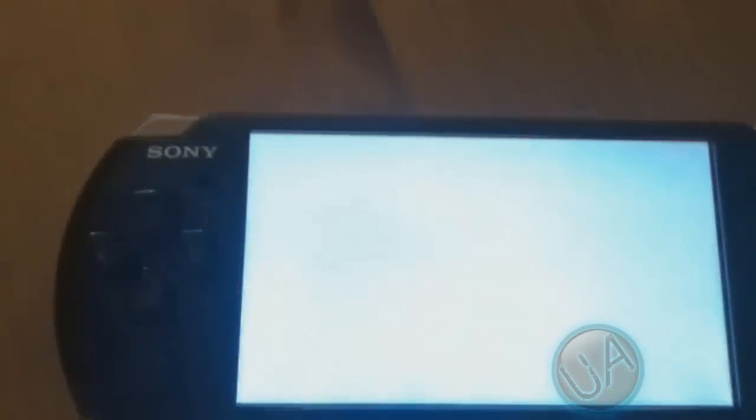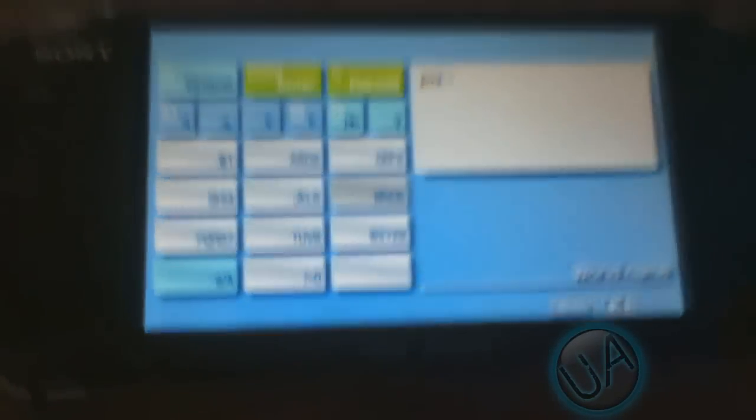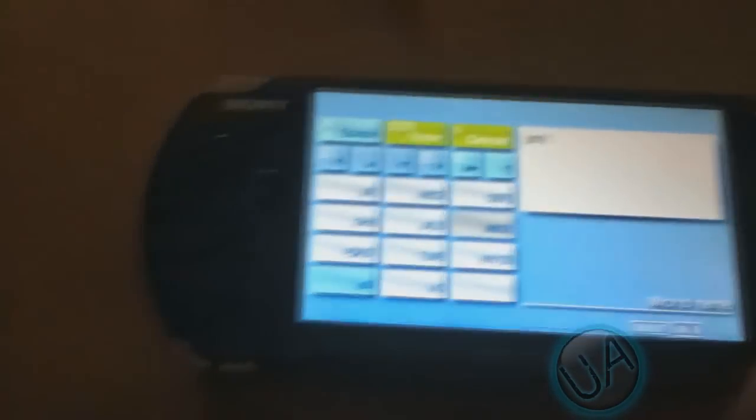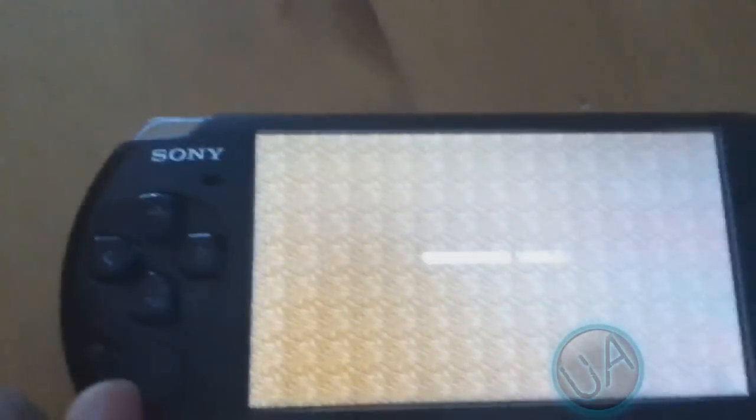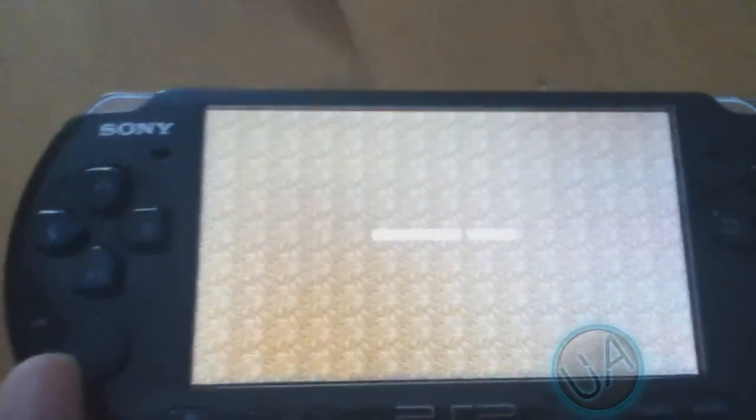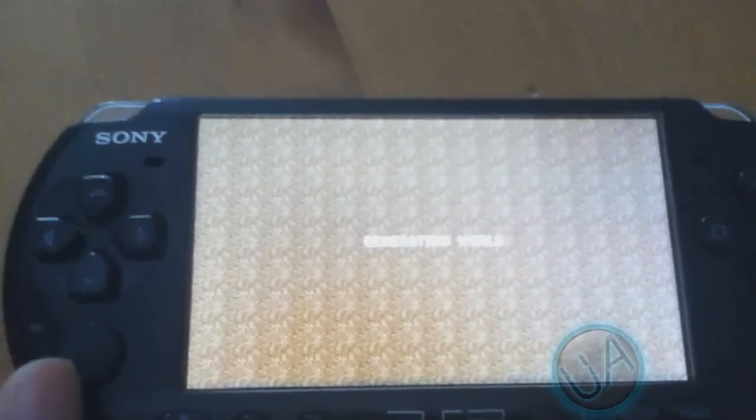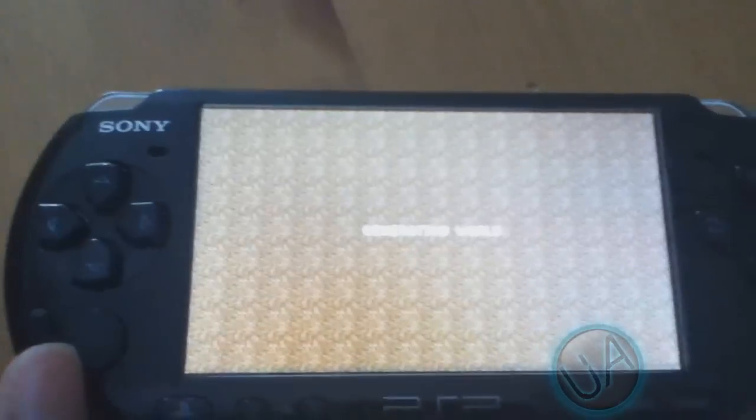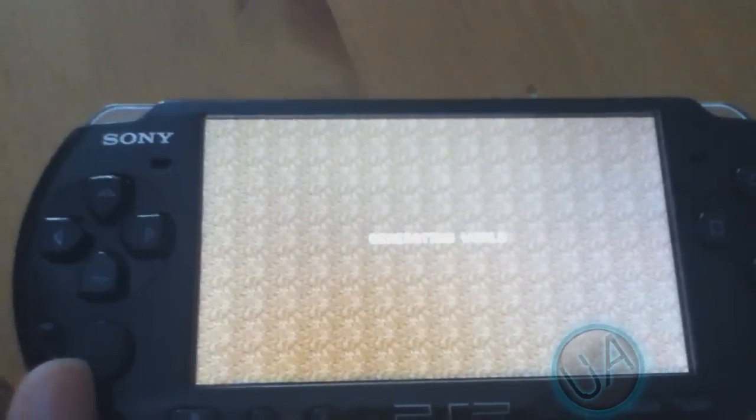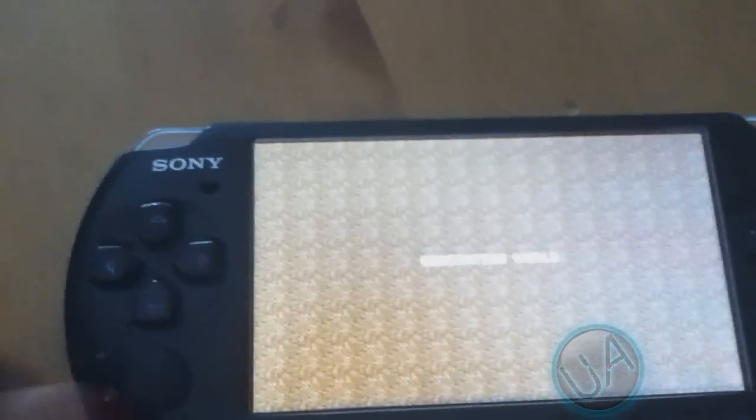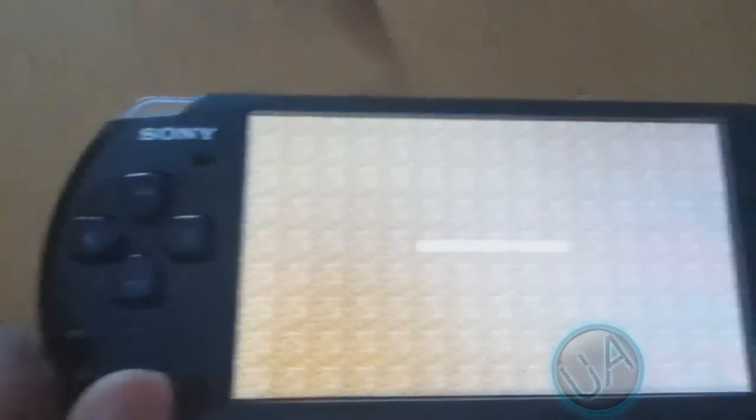And then you can press start and it'll say generating world. So just wait for it to generate the world. And you'll see that the game looks pretty cool, really nice. As you can see here, really nice graphics.